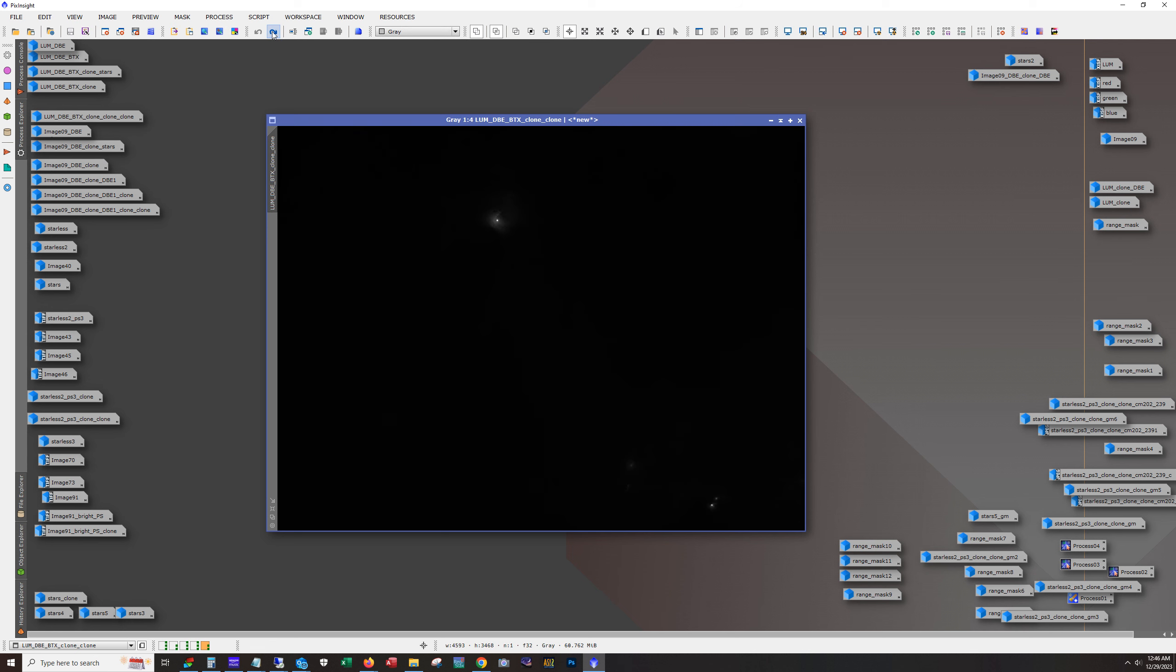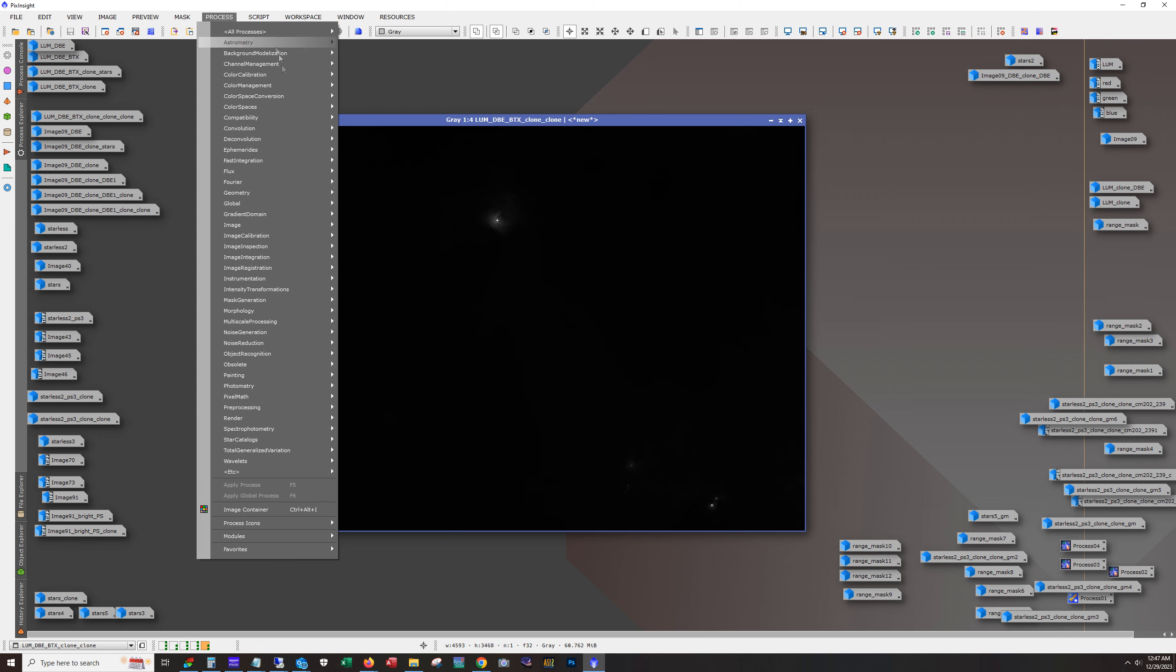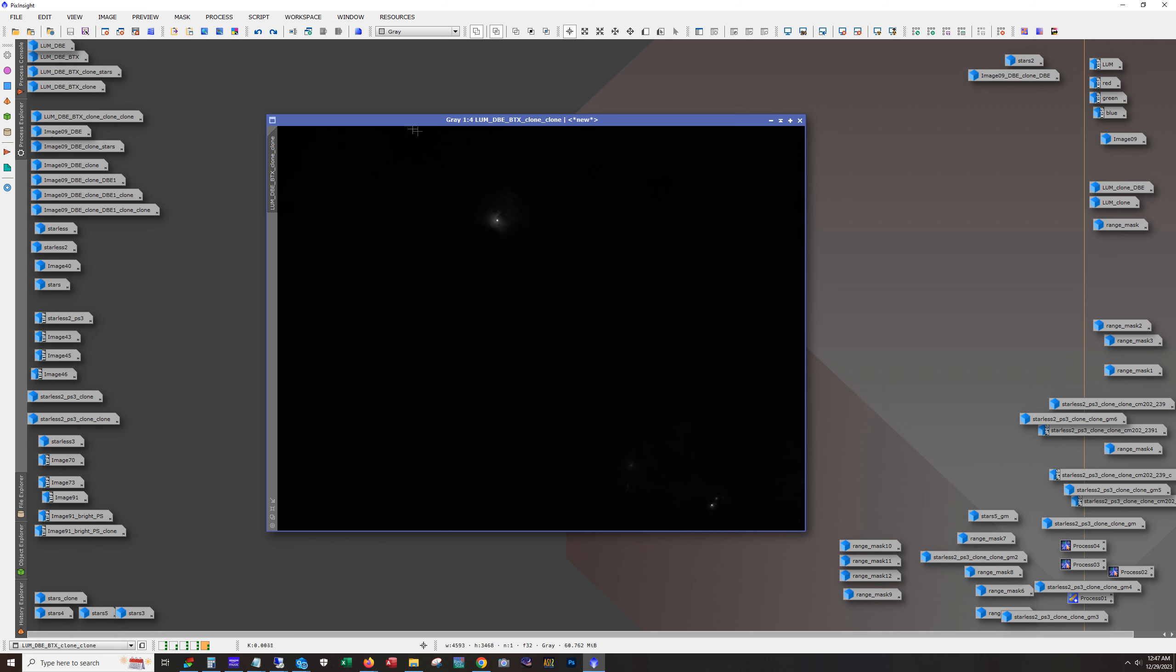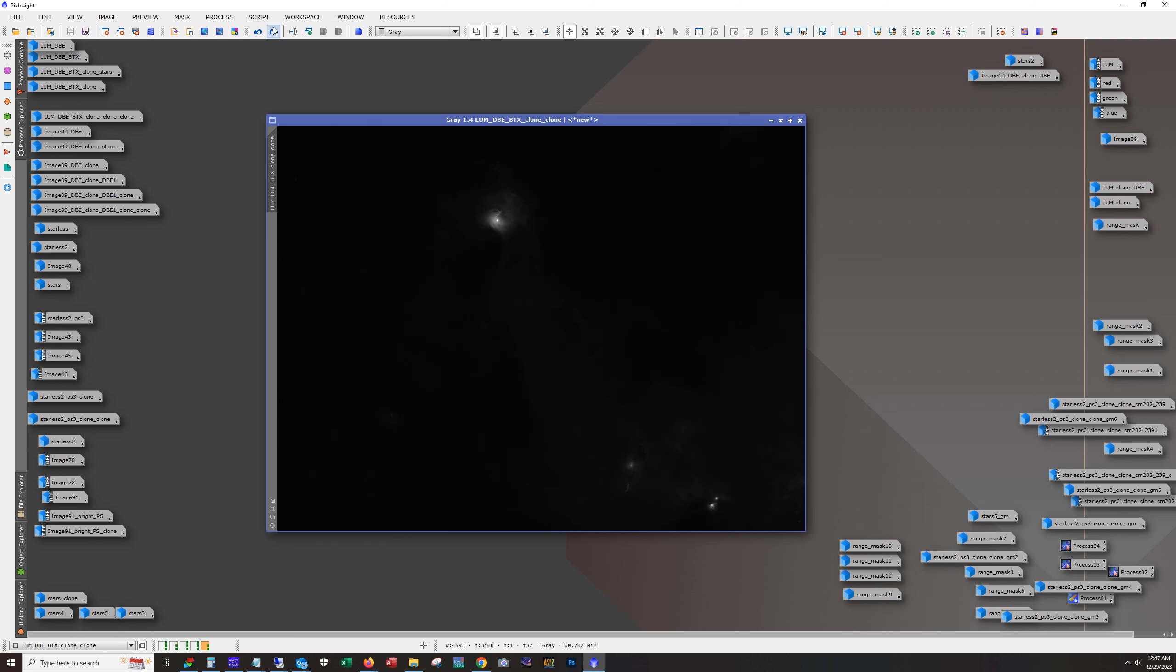And here's where we stretch. So I'm using the generalized hyperbolic stretch, as that was called. Yeah, generalized hyperbolic stretch. And taking it real slow.